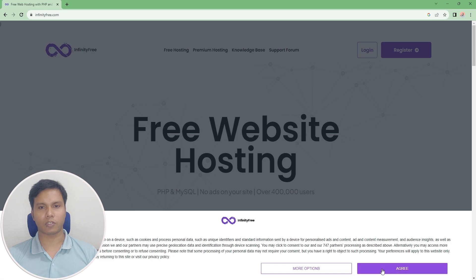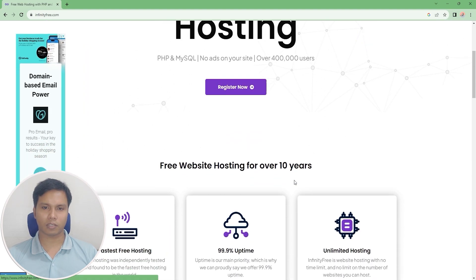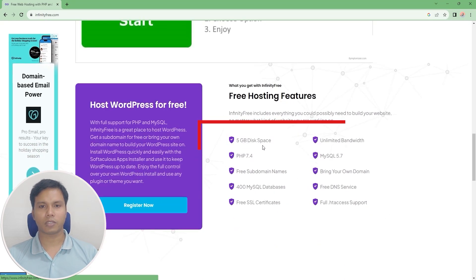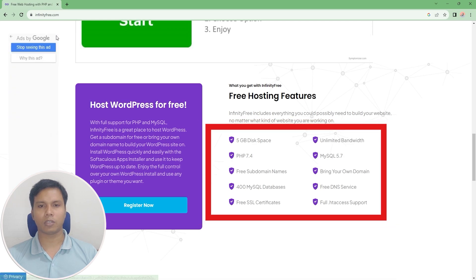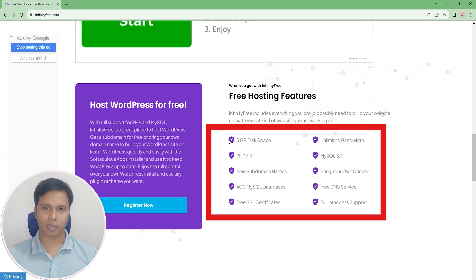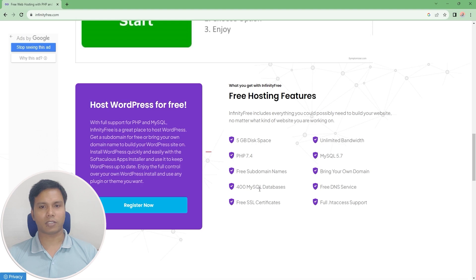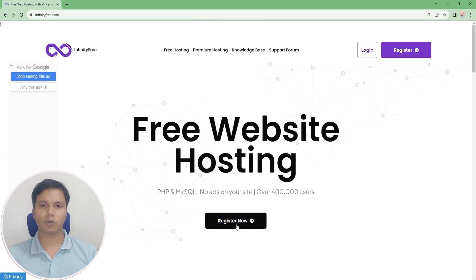You get 5GB disk space, unlimited bandwidth, free SSL certificate, etc. These are all the benefits that this website gives us for free. Now the website creation work is going to start through our registration. You can register it very easily.